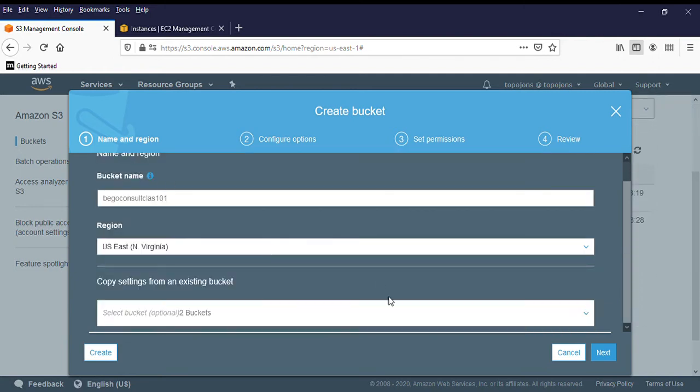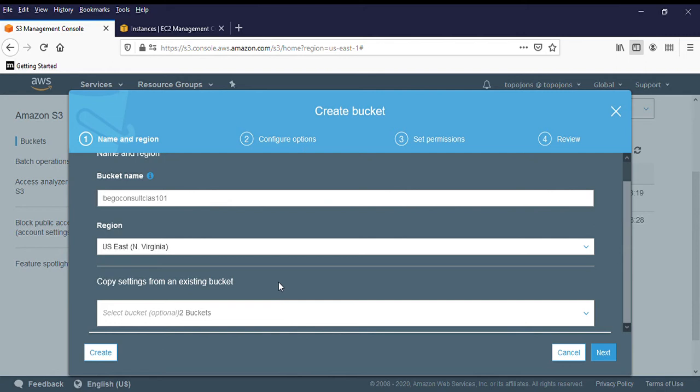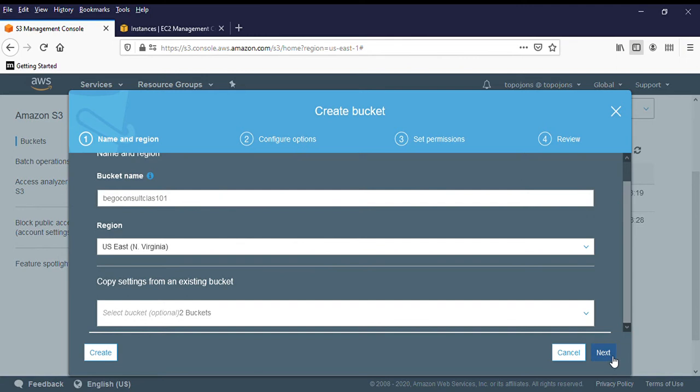And you can also copy settings from an existing bucket. Let's say your organization, you guys have an existing bucket. It's just like creating an AMI. So you can create additional server from your golden AMI. But for now, we are not going to do that. You have the options to just create. And you have other options to check. What are the different types of options? So then click on next.